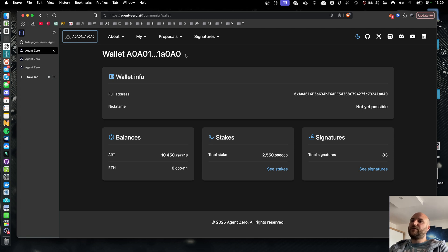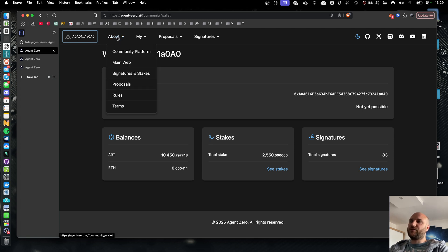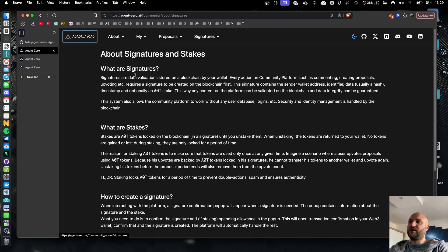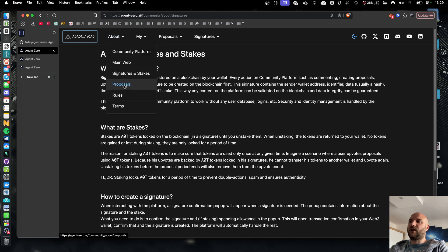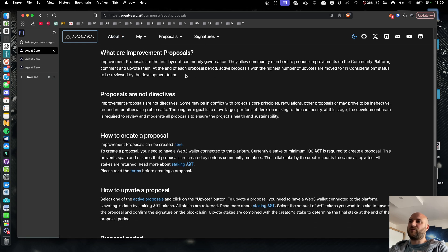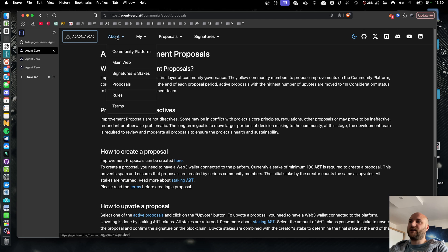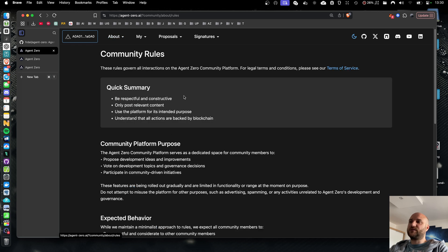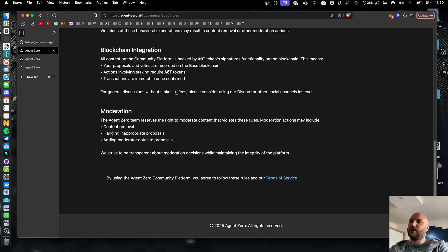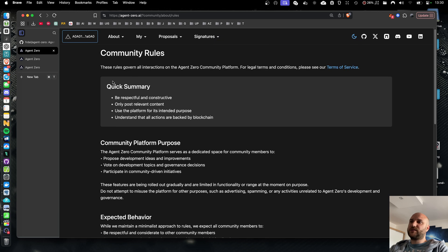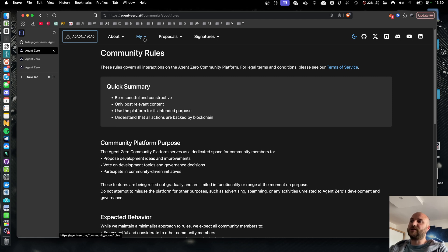Everything I'll be explaining today is also described in the about section, including how signatures and stakes work, how improvement proposals work and what they are exactly, and also our rules and terms. So please spend a minute reading through these. They will really help you understand what the community platform is and what are its goals.